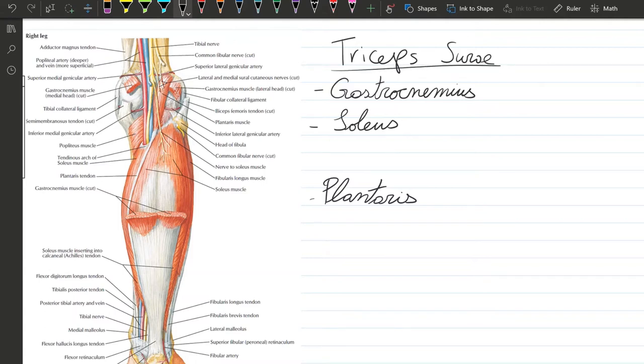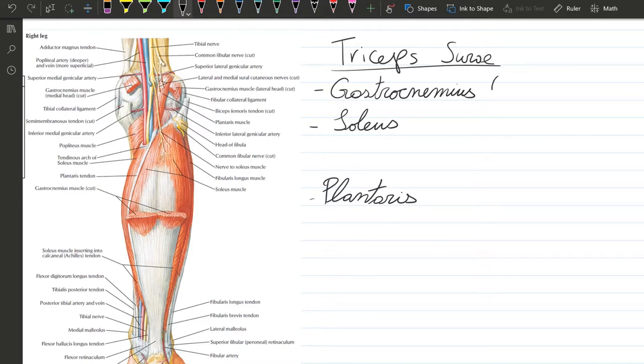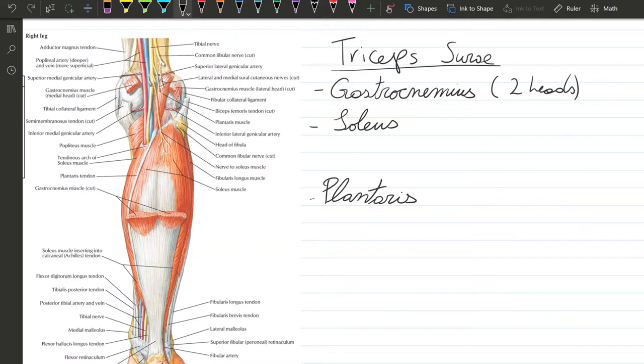The triceps surae is composed of the gastrocnemius and soleus. It's called triceps because the gastrocnemius has two heads, and two heads plus the soleus makes three. We're going to talk about its origin, insertion, action, and innervation. Let's get started with the gastrocnemius.